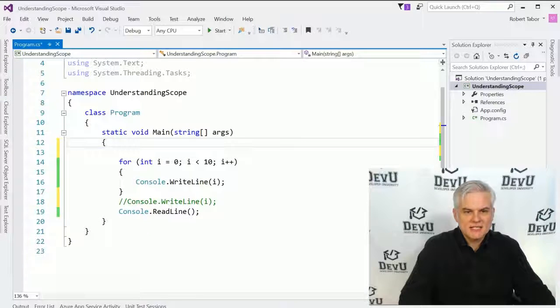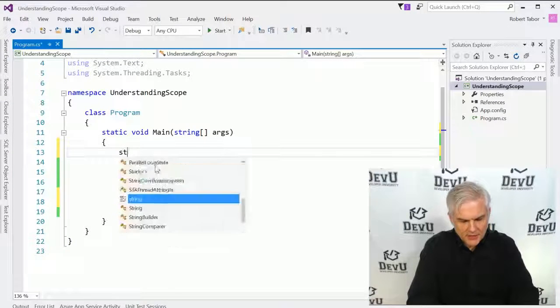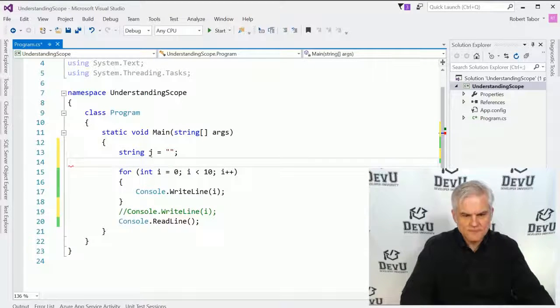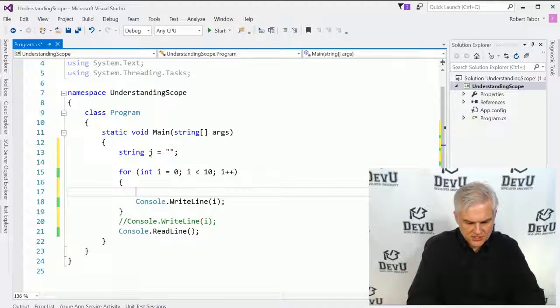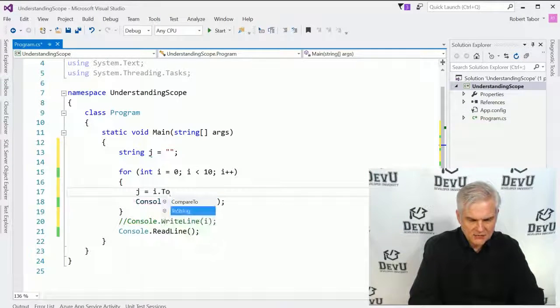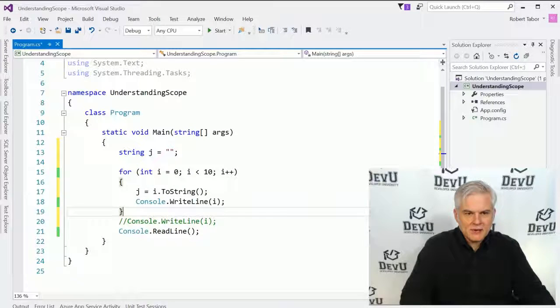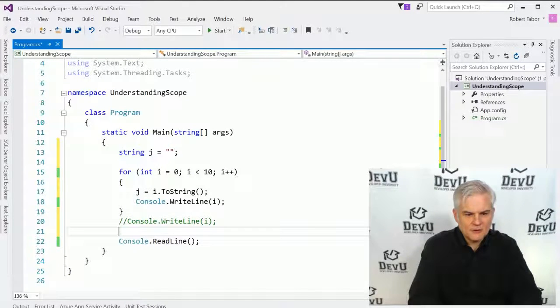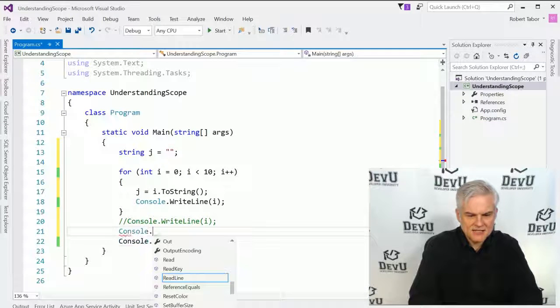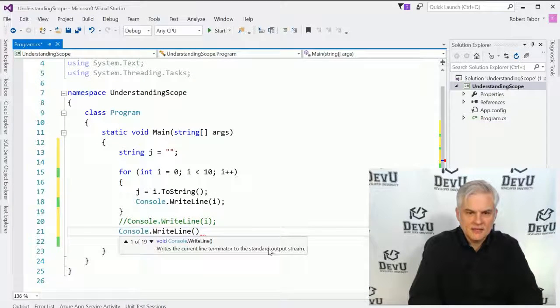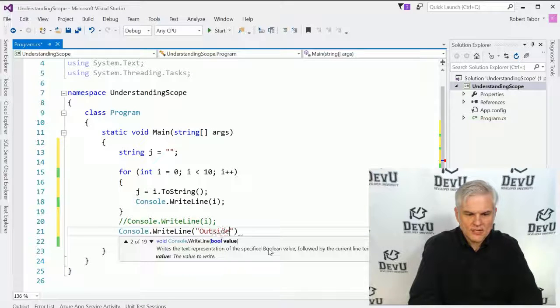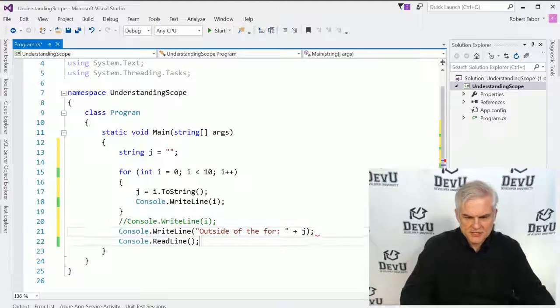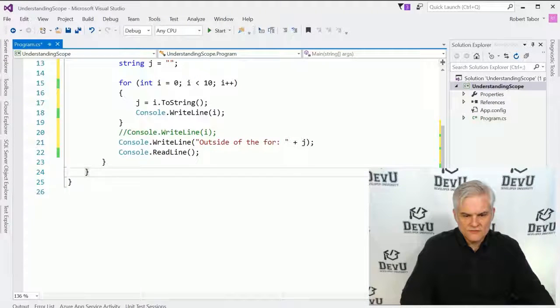Now, what if I wanted to access the value of i here right after the closing curly brace for the for statement? Well, notice that I'll get a red squiggly line under i, and if I hover my mouse cursor over, it says that i does not exist in the current context. Why? Because i is now outside of the scope of its definition. We defined i inside of the for loop. It's available inside the for statement itself, plus in the code block below it, but not outside of either of those.